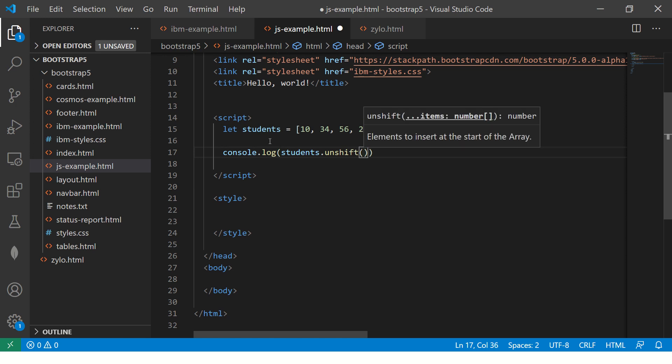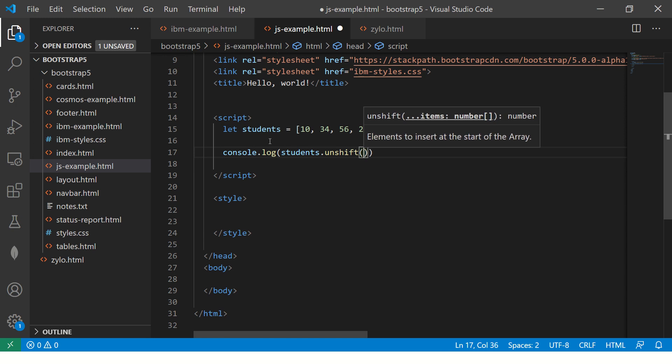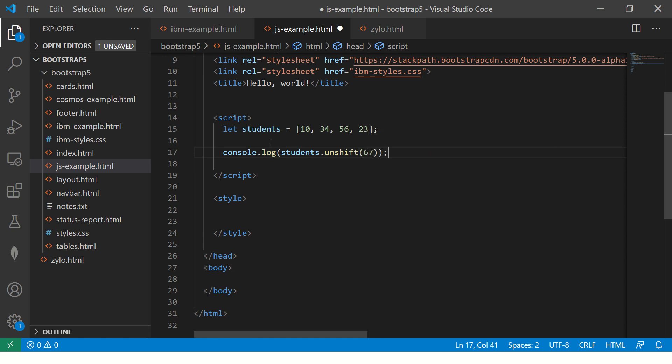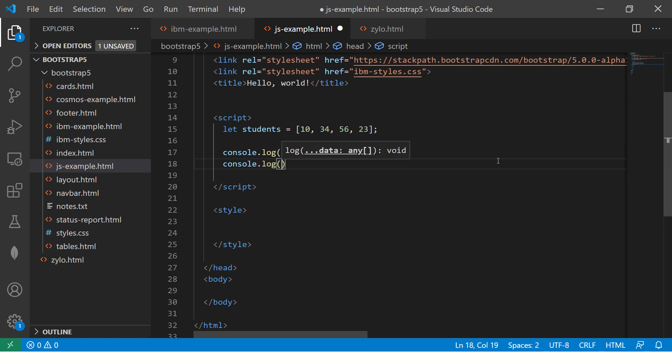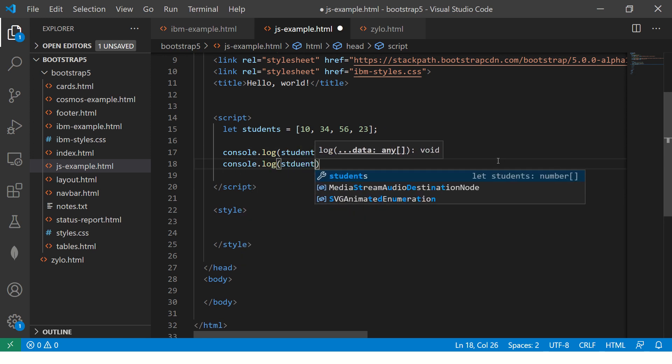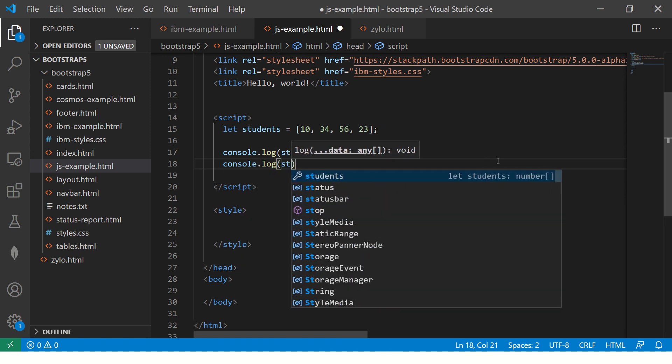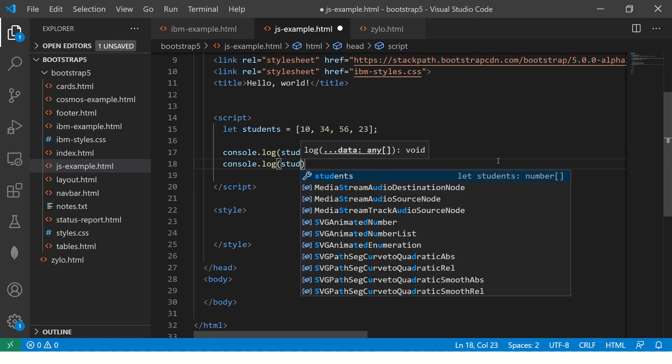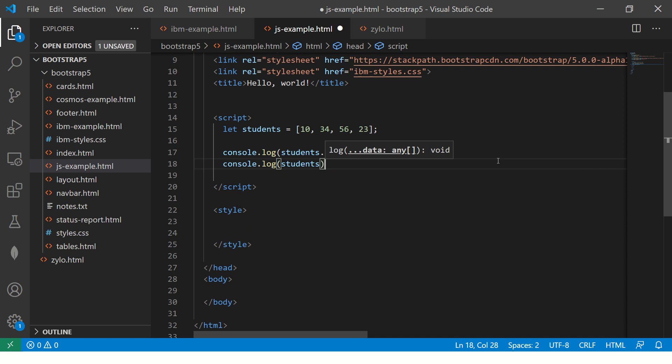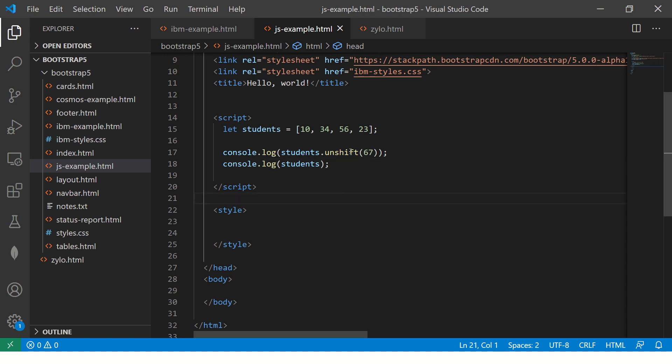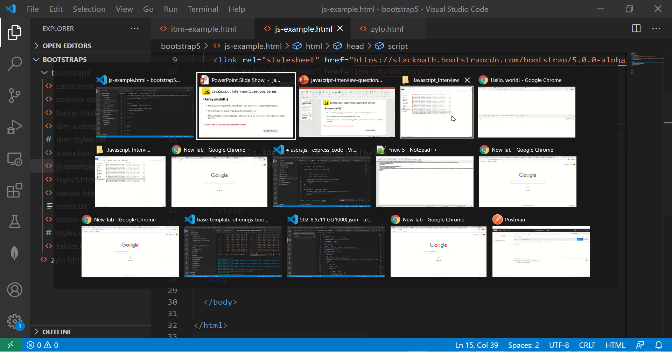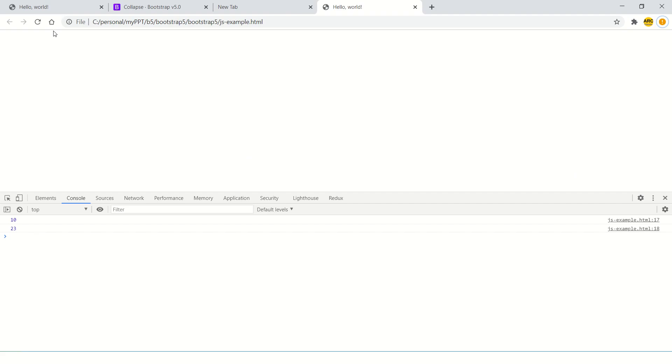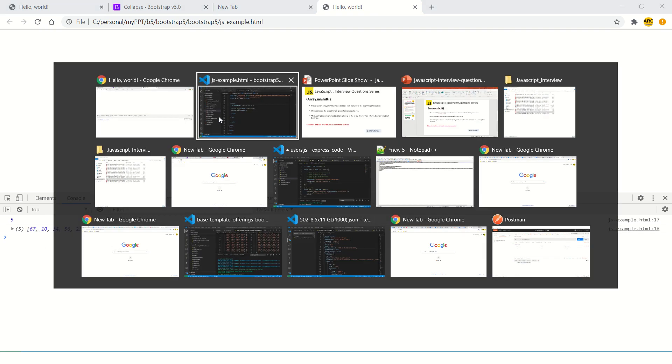Students.unshift means it will add new data. It takes one or more elements. So I can say add 67 at the starting of the array, and then console.log students. Now it would add the new element 67 at the beginning of the array and the length will be 1, 2, 3, 4, 5.